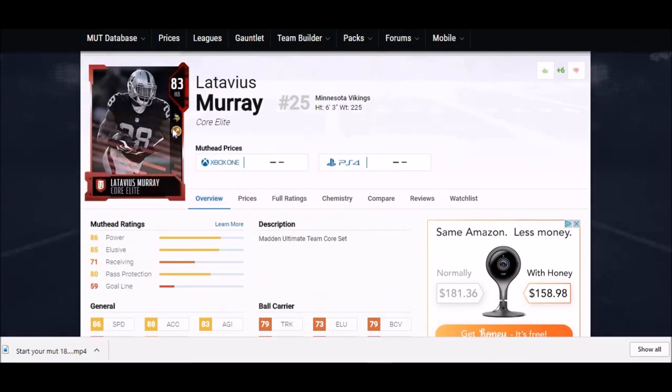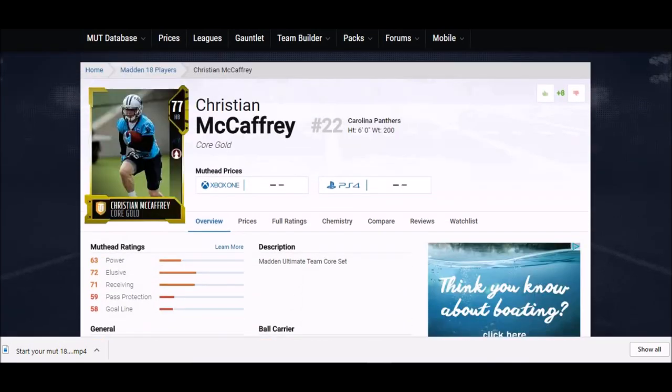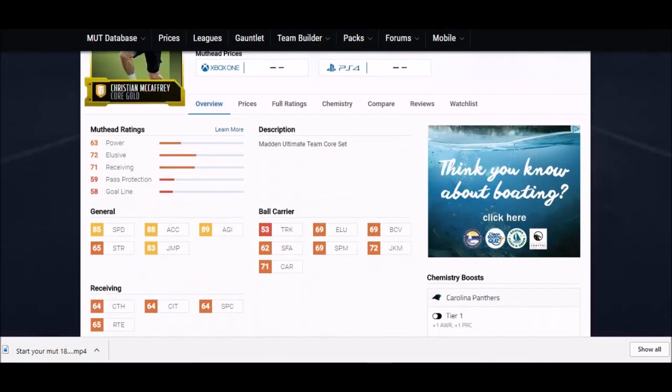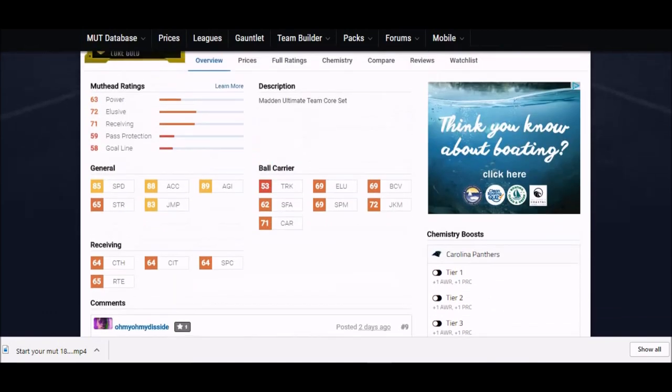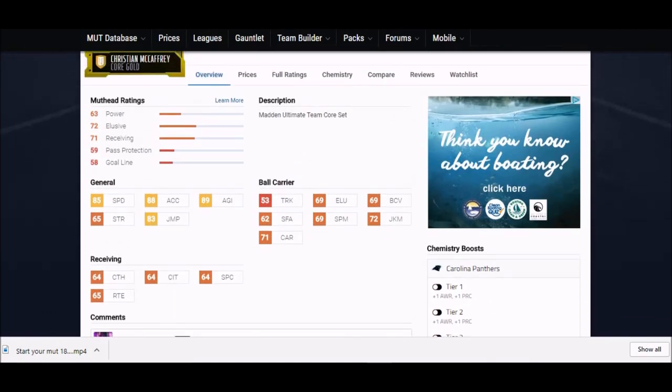Next up we got the rookie Christian McCaffrey. This is a guy a lot of people are excited to use. He's got a pretty good card, he's 6 foot tall, he's a really good receiving back so you could split him out wide quite a bit. His speed is 85, a little bit lower than I thought it would be, but his acceleration 88 is really high. Agility 89 is one of the highest.